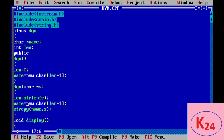Then we create a second constructor in which we pass a char pointer string s. In this constructor we are passing the value of the string, finding the length of the string, using the new operator to dynamically allocate memory for name, and then copying the value of s into name.